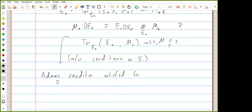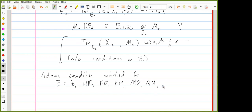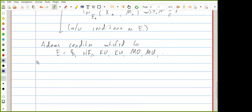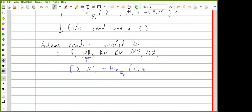The Adams condition is satisfied for the sphere spectrum, HF_p, KO, KU, MO, and MU. You can look at Adams' book for the proofs. For HF_p, it's worth noting that the universal coefficient condition — that maps from X into an HF_p module M equal F_p vector space maps from the mod p homology of X into M_* — is actually true for all finite spectra. So HF_p modules are very simple spectra, but I won't prove that here; see the blue book.